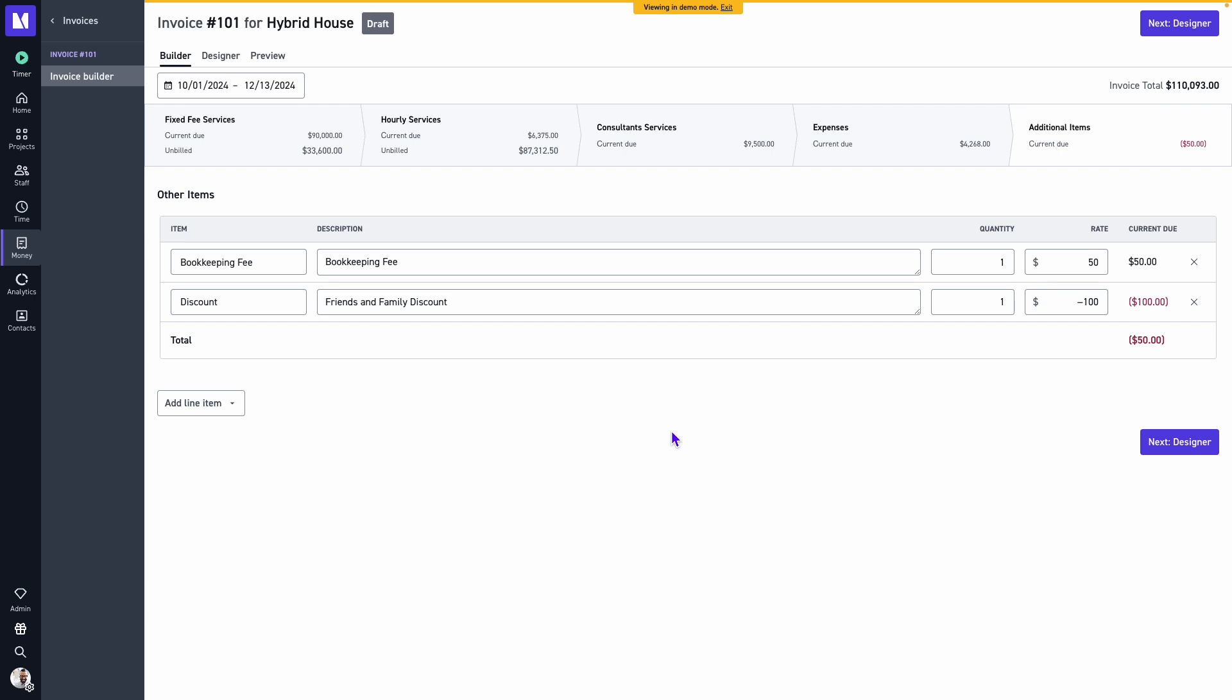In our next video we'll review how to adjust some of our line item options within the invoice designer.